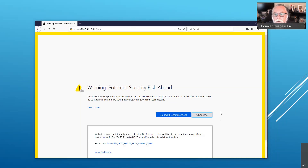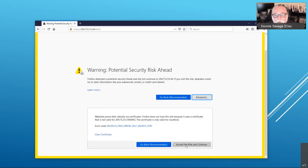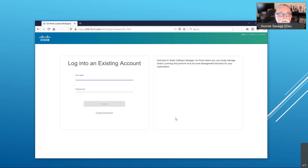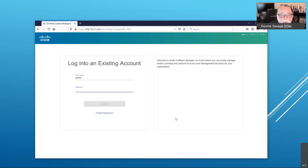You have the option to create your own certificate and install it for the browser so that the browser can trust the SSM on-prem license server if you choose. For this demo, we're just going to go ahead to advanced options and accept the risk and continue. The first thing I'm going to be presented with is the login screen for the initial setup. The initial login password is not the password used during installation — it's the user interface password available in your user guide. The password is: ciscoadmin, exclamation 2345.